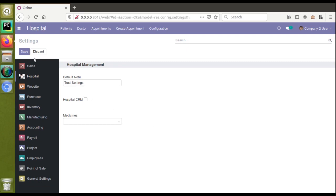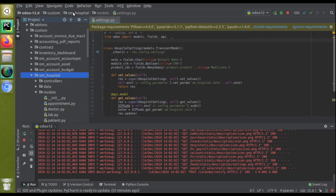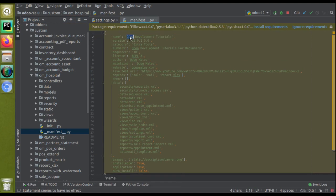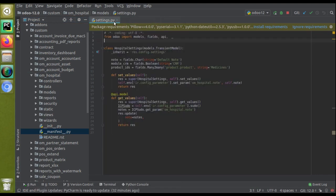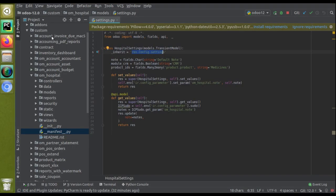I have gone to the custom module — one hospital. If you haven't got this module you can go to the app store and download it by searching 'one hospital' or 'development tutorials'. In the settings dot py file, you can see the model is res.config.settings. I have added a many-to-many field here: product_ids = fields.Many2many with the co-model given as product.product.